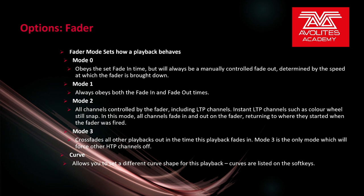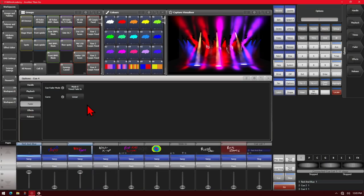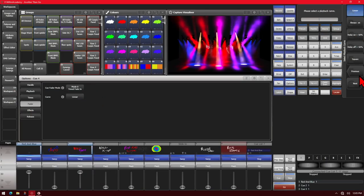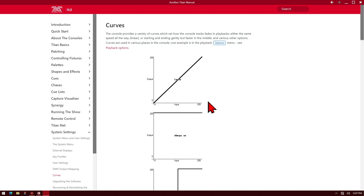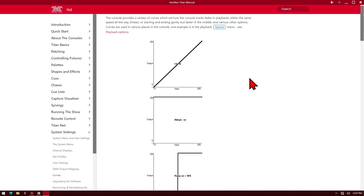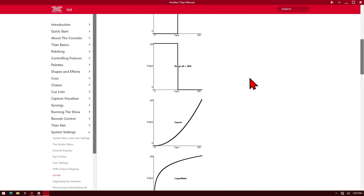Last we have in the Fader tab is Curve, which allows you to set a different curve shape for this playback. The curves are listed on the soft keys. By default, Curve is set to linear, however we can choose different ones here. If you want to see what each curve looks like, we can check that in the manual - here we've got the manual open and we can see what the different curves look like.